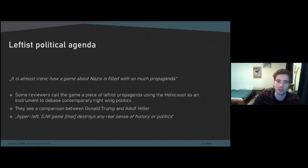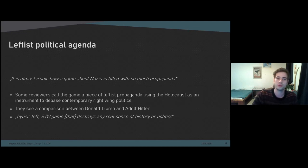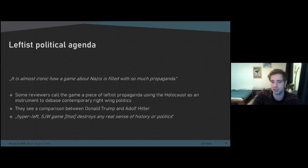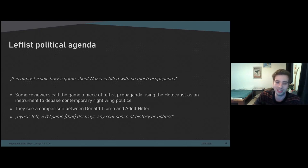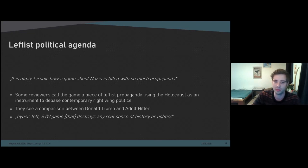The last subcategory — and this is what initially inspired me to do this research — is called 'leftist political agenda.' Some reviewers see the game as a piece of leftist propaganda using the Holocaust to debase right-wing politics, and they feel the representation of National Socialism is a strike at the foreign politics of the USA under Donald Trump. The game is called, for example, 'a hyper-left social justice warrior game that destroys any real sense of history or politics.' This reproach of instrumentalization of the Holocaust is closely connected to a revisionist view of history and the denial of the Holocaust in general, articulating that the history represented is false and 'written by the victors,' meaning the Allied forces.